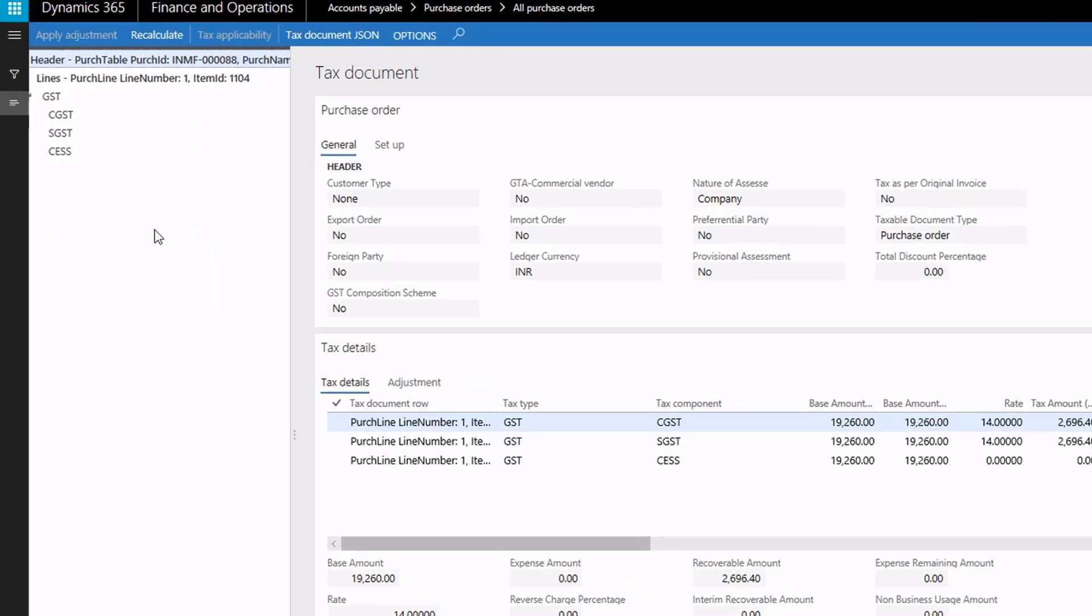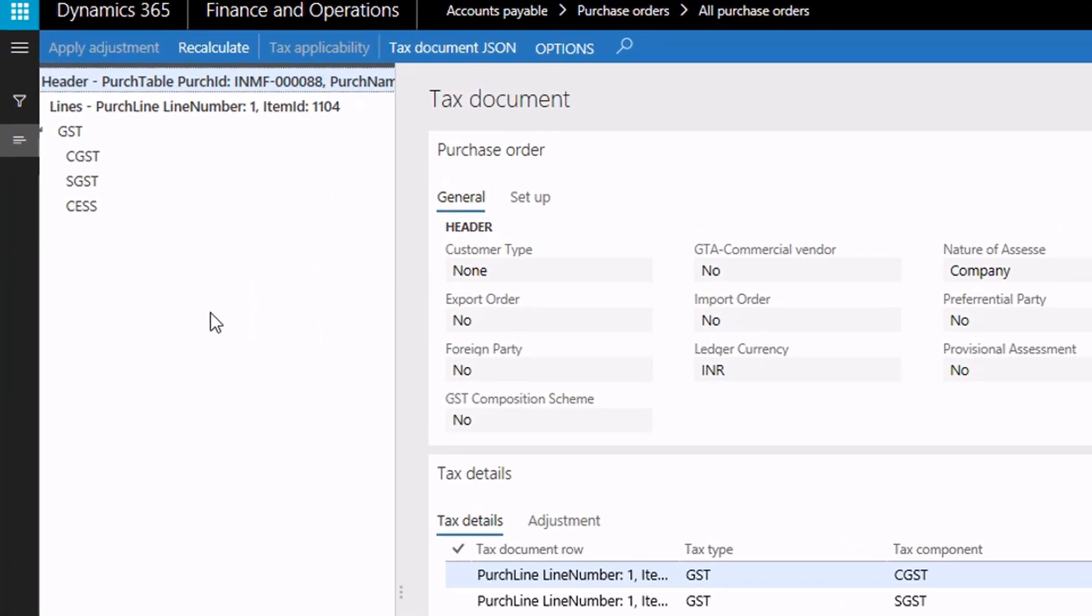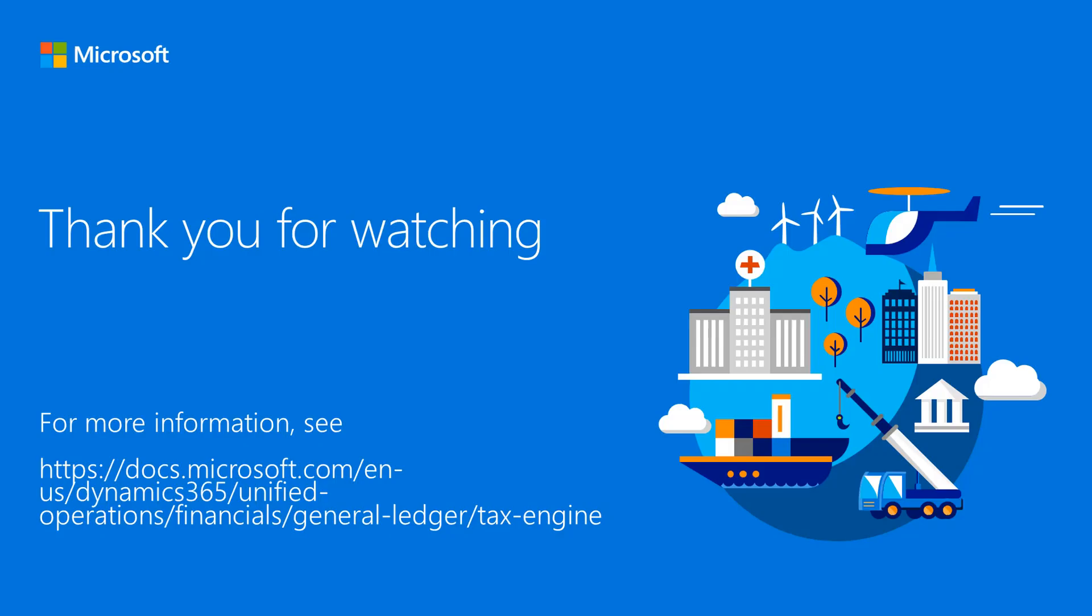you can see that there are three tax components that are applicable. Central GST, also known as CGST, and State GST, also known as SGST, are now applicable because the transaction is an intrastate transaction, and CESS is applicable because the transaction uses the HSN code that we set up earlier for CESS.